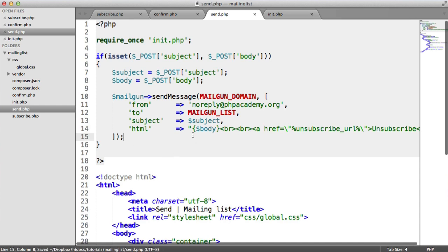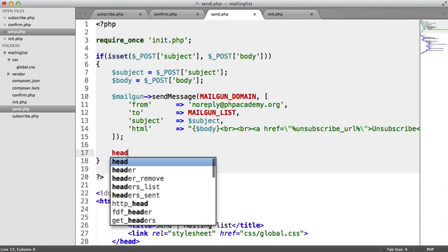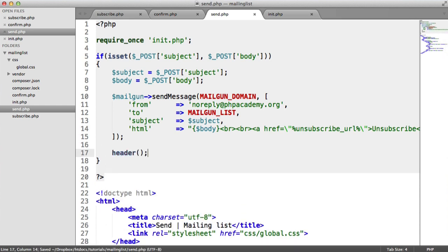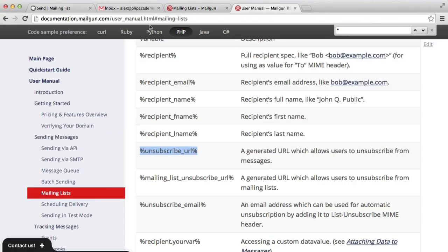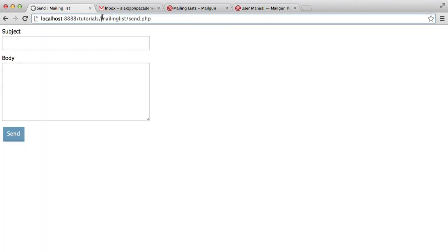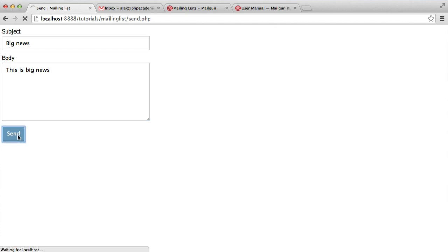So that allows the user to easily unsubscribe from our mailing list, which we saw in the introduction video. So let's now take a look at actually sending an email. So we'll forward ourselves back to the current folder and let's test this out. So I'm going to type in big news or something. This is big news. So this is sending a basic email.